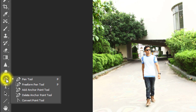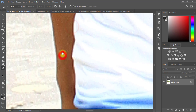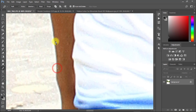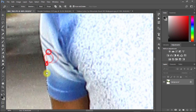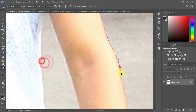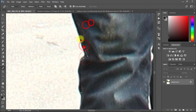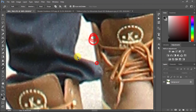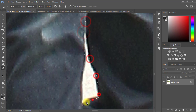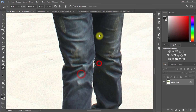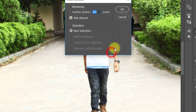Select the Pen tool to cut your image. After fully selecting, right-click with the mouse and choose Make Selection.